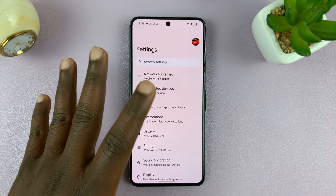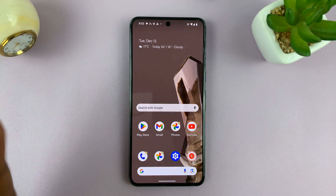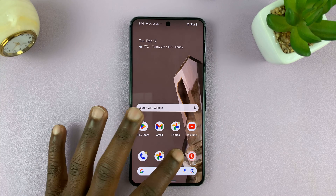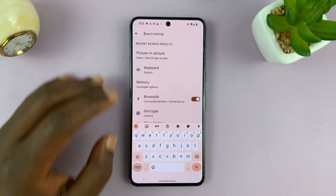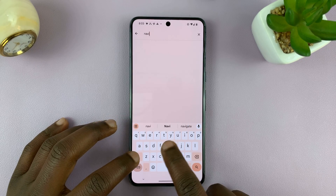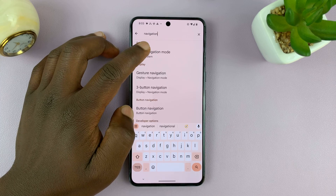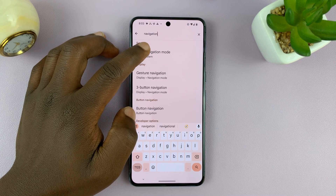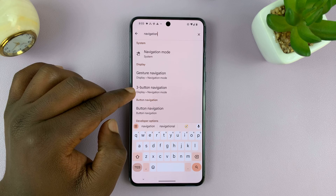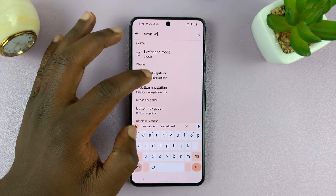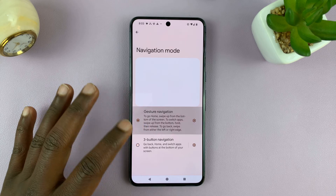If you cannot get to those navigation settings that way, here's what to do on other Android phones. Just go to Settings, and on the main Settings page go to Search Settings and type the word 'navigation.' You will see the option — either Navigation Mode, Gesture Navigation Mode, or Three Button Navigation. Tap on that and you'll find your way on how to switch.